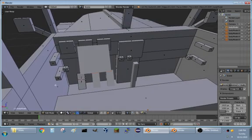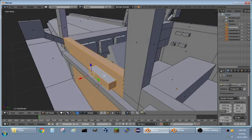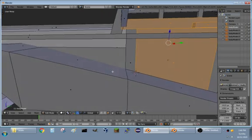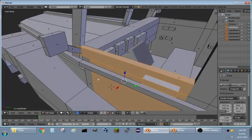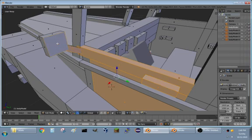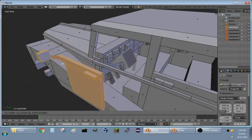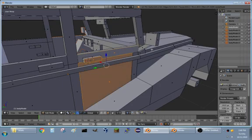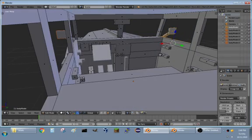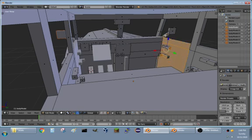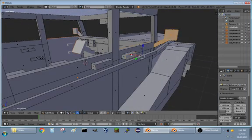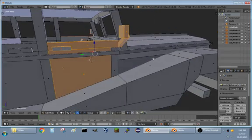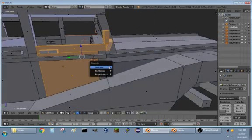We'll also need to get the doors. Select one of those faces, one of those, one of those, one of those, and one of those. Hit Control+L. Do we grab the mirror? I think we should — let's grab the mirror. Yep, that's all the door. Hit P to split that off. And the same thing on the other side — grab those faces, hit Control+L to make sure we have all the door parts, then P to split that off.